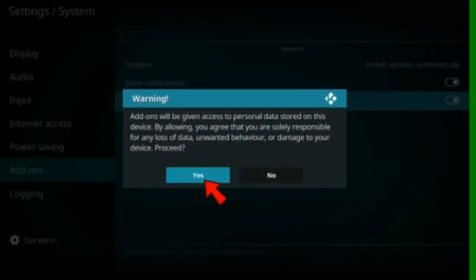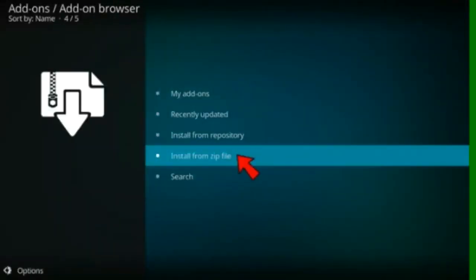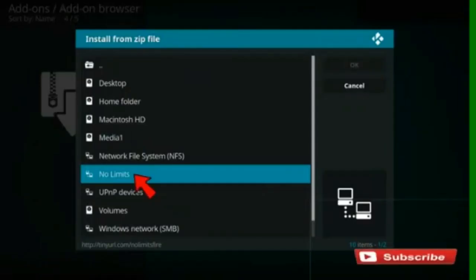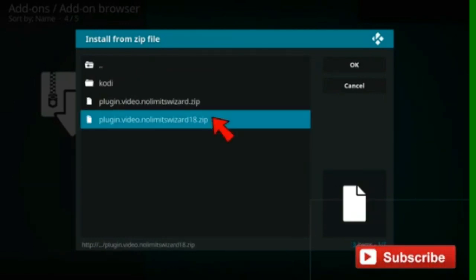Click yes. Go back to install add-ons. Install from zip file. Select this folder. And pick no limits wizard 18.